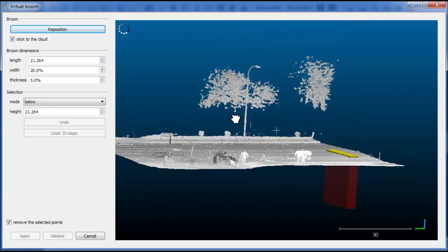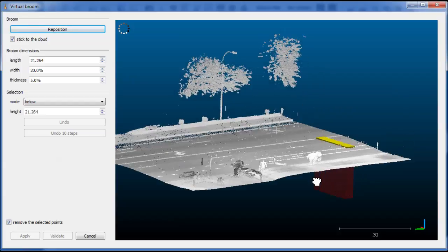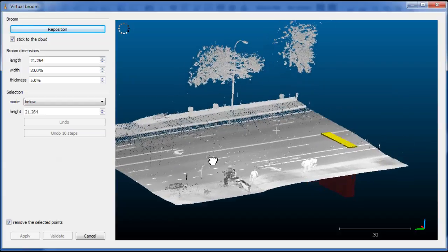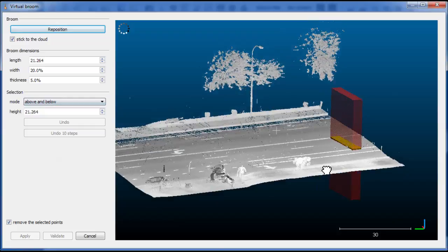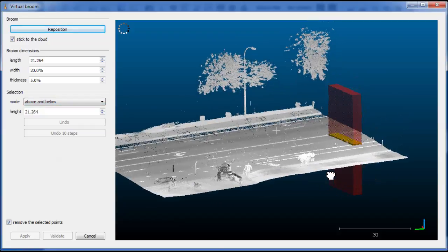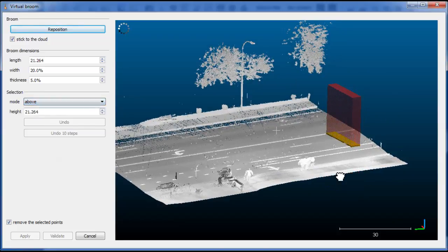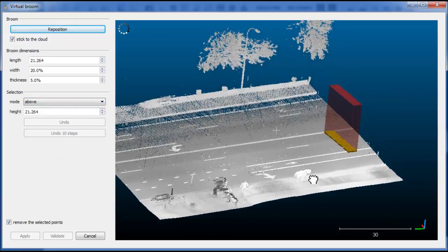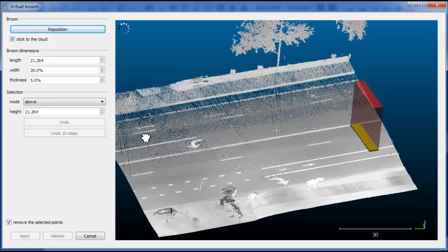You can also select the points below the broom, above and below. So we'll keep with the above mode by default.